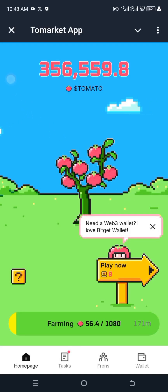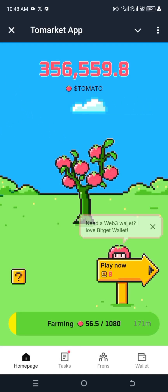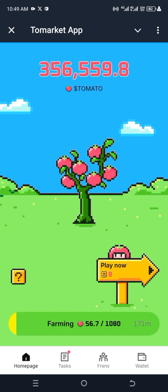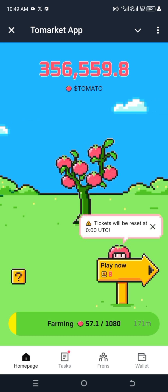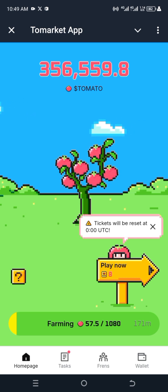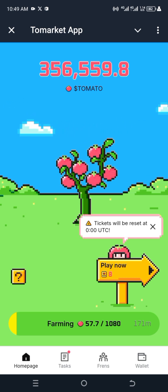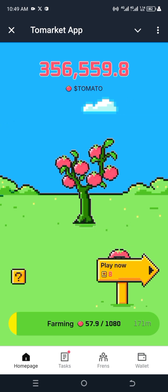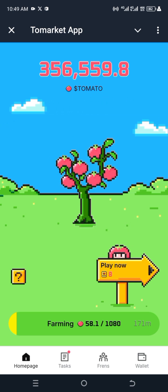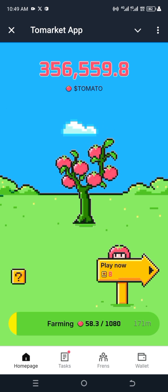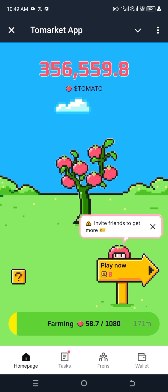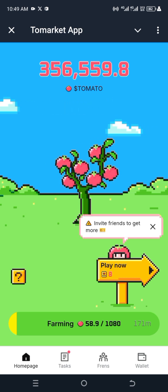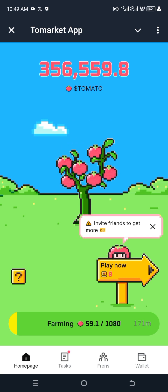I'm going to be making a tutorial for how you can connect your market app to your Bitget wallet. If you don't have a Bitget wallet, you can go on the Play Store and download it. I'll leave a link in the description — you can use my link to sign up for your Bitget wallet and you're going to get some bonuses if you use my link.